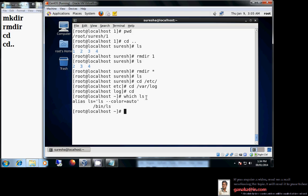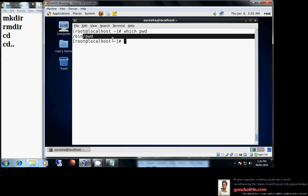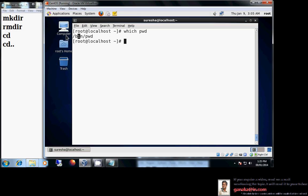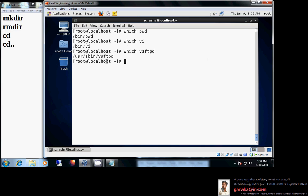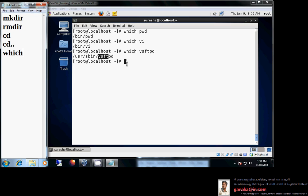Our next command is which. For example, which ls tells you where that command is located. which pwd shows it is available under /bin. which vi shows it is under /bin. which vsftpd shows it is under /usr/sbin/vsftpd. The which command tells you the location — the directory — where a command resides.